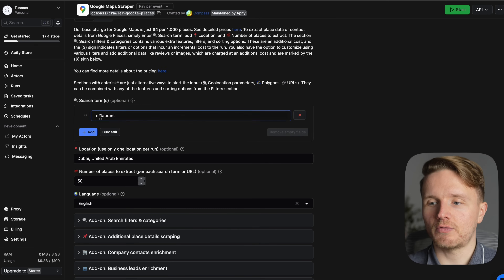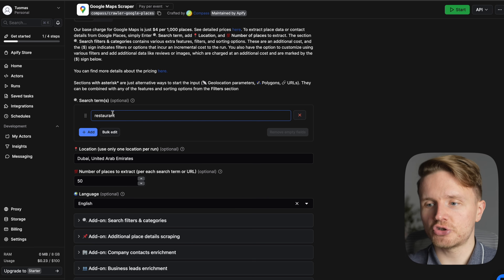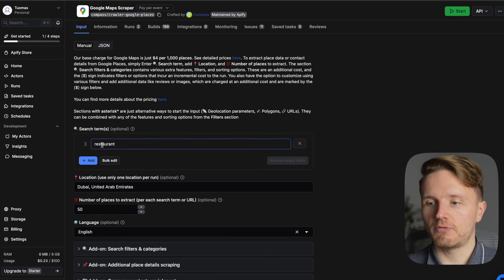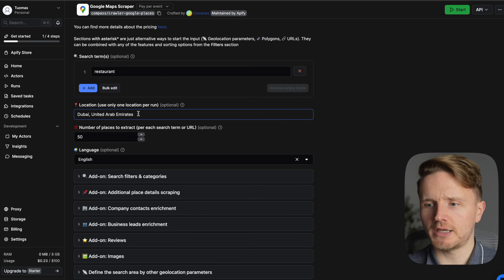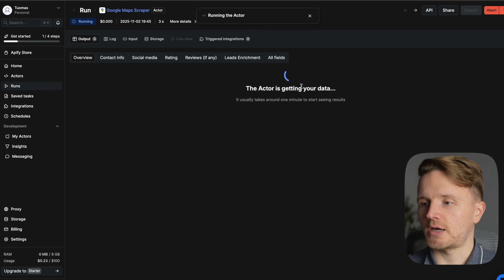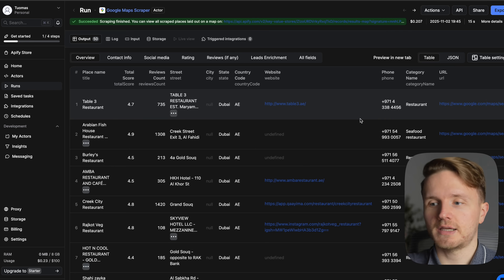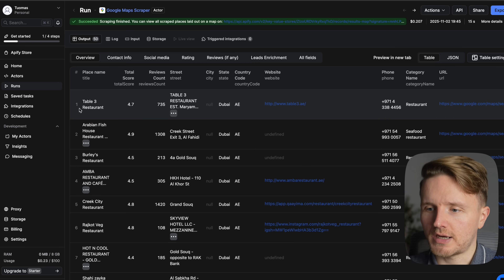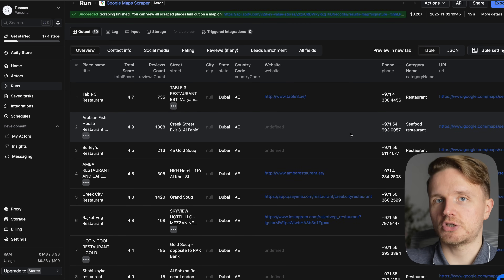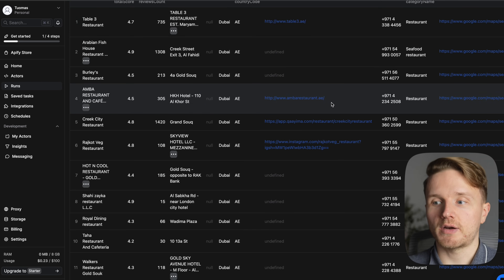The input here is a search term which the crawler gets from Google Maps and returns results from. We'll search for a restaurant in Dubai, United Arab Emirates, and run the actor. As you can see it is now running and getting data. After a while it comes back with results in a nice format — restaurant name, street, city, website, and so on. You can imagine someone using this as market research, then exporting the data as JSON or any format they want.